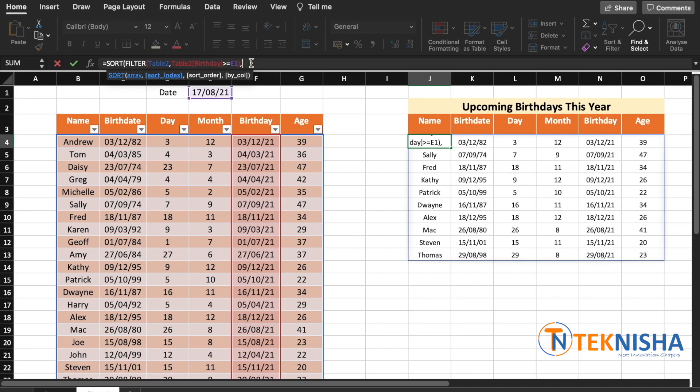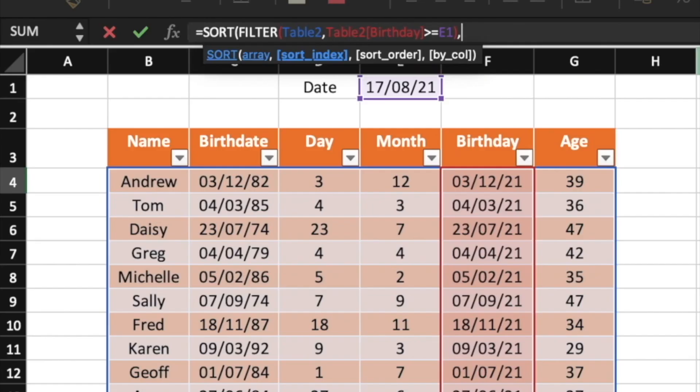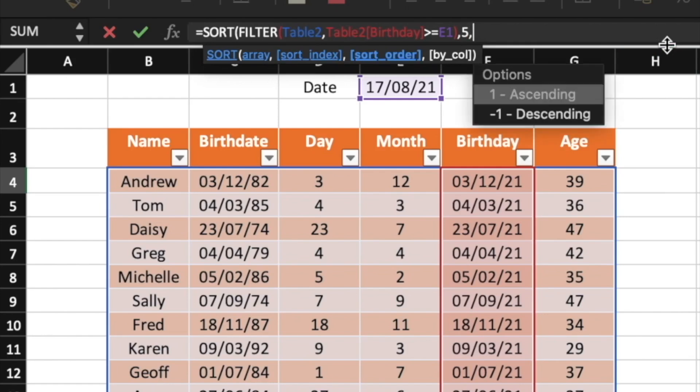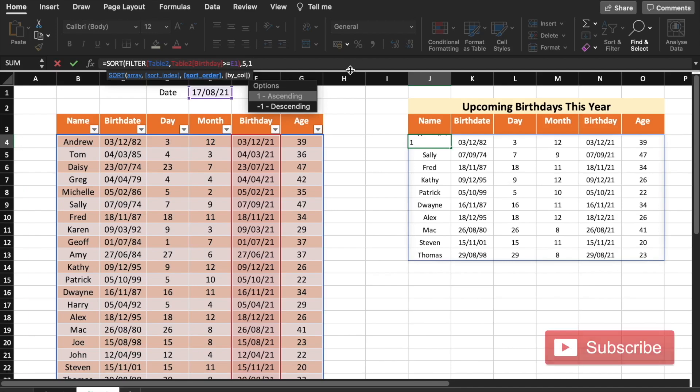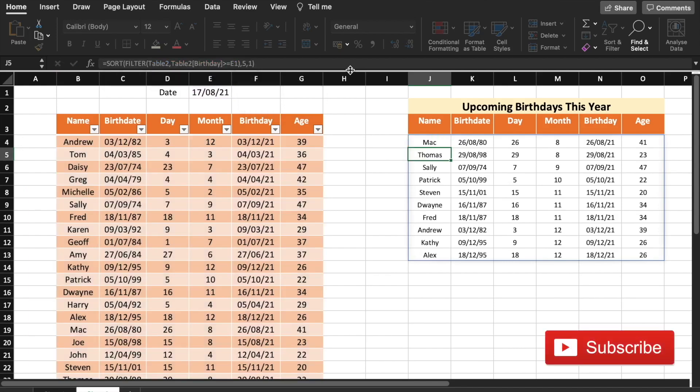And now we need to determine a sort index, which is basically the column in our array. In this case, it's going to be the birthday, so the column number is 1, 2, 3, 4, 5. So let's type in the number 5, and the order we want it ascending.